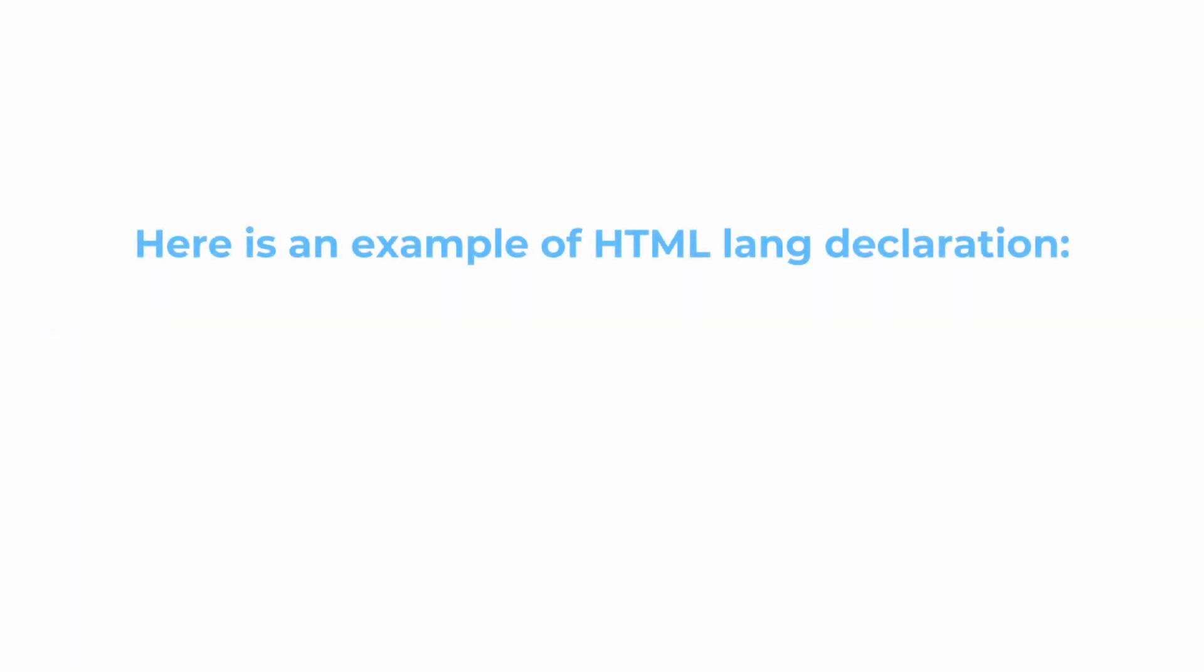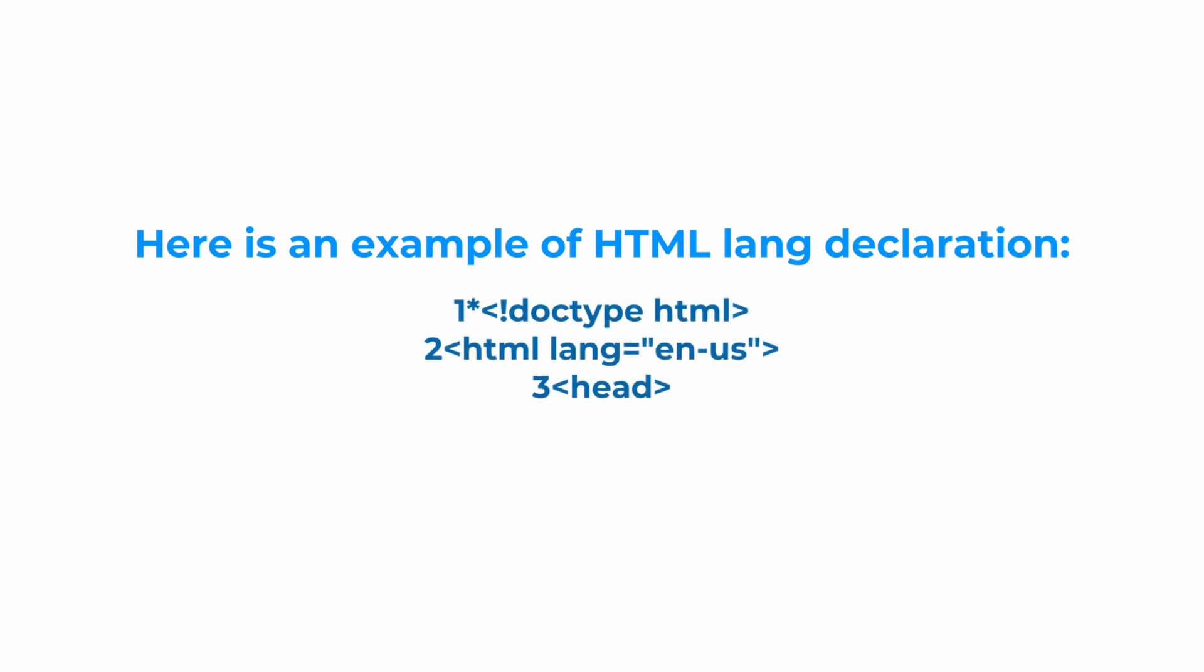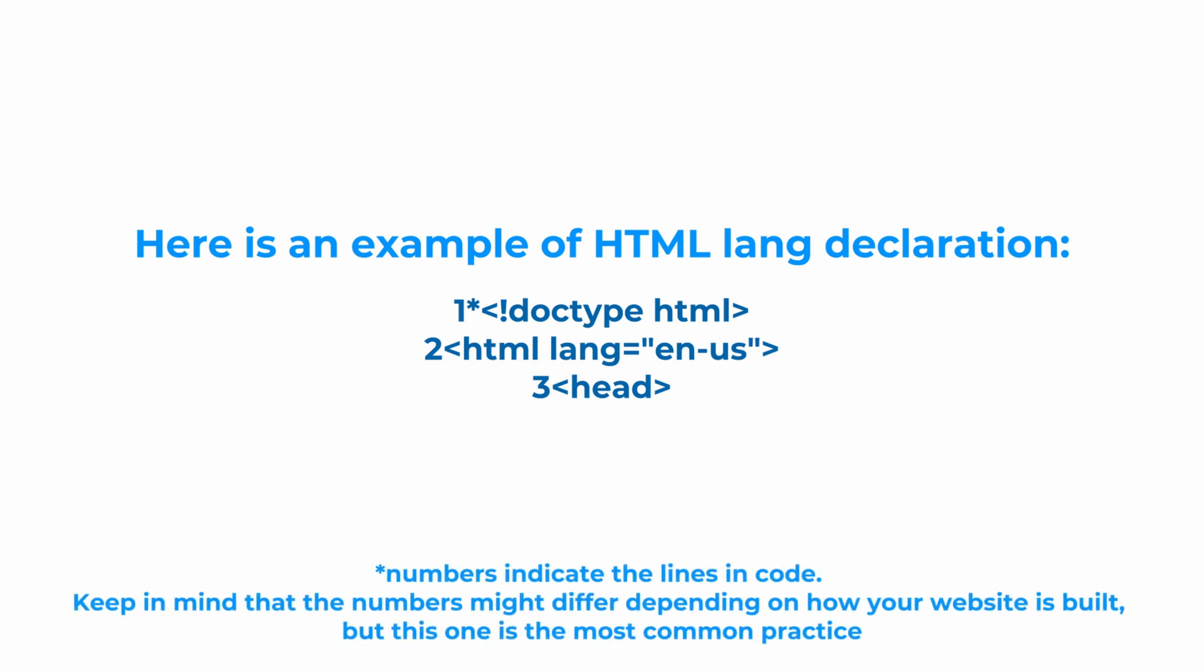And here is an example of HTML language declaration. You can also see that we specified the language exactly the same as we did in hreflang.